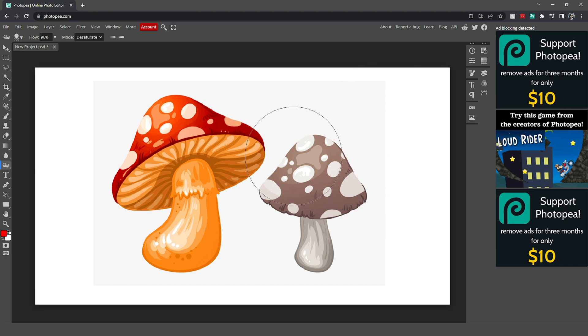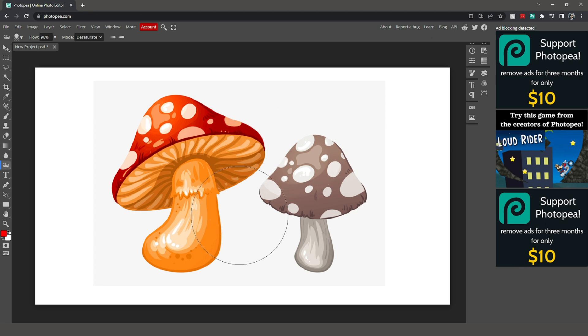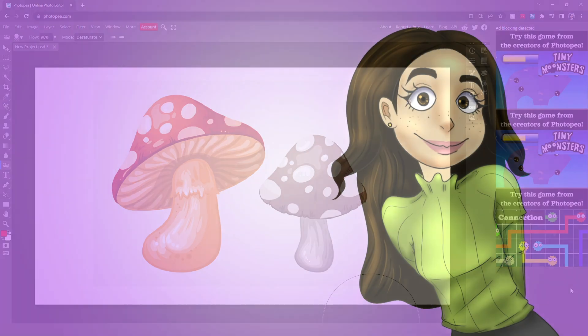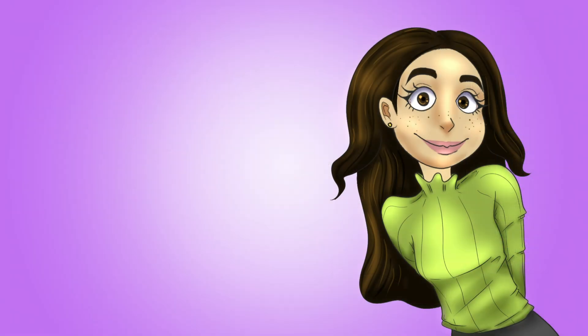So these are some pretty neat tools that you can use to make some quick edits to any photo that you import into Photopea. Stay tuned for more short Photopea tutorials. And have a totally awesome day. And I'll see you next time.